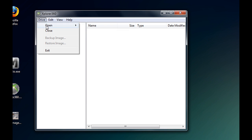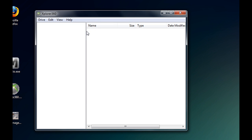First thing you want to do is open up Explorer 360. If you're on Vista, you have to right click and click run as administrator.